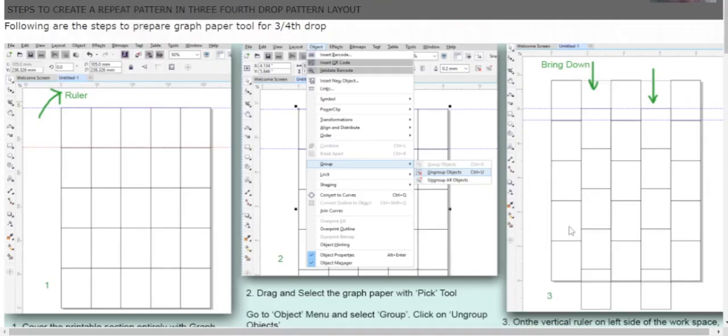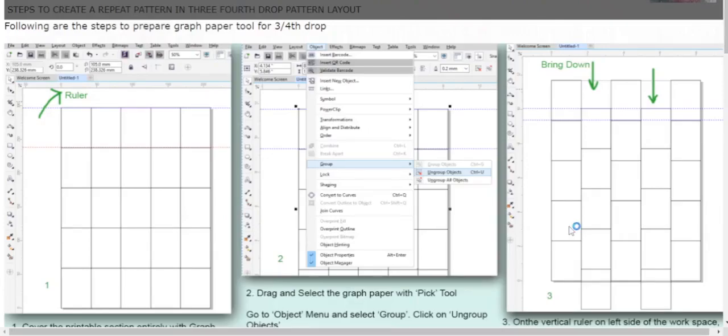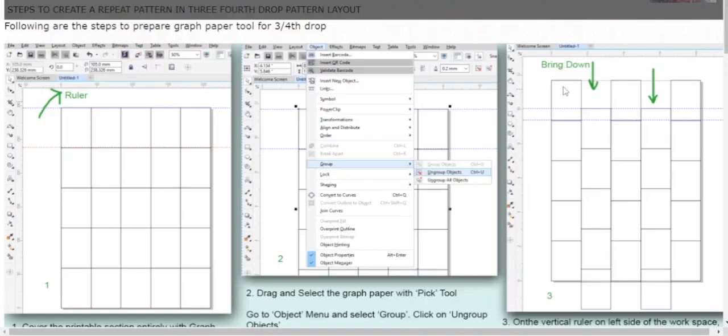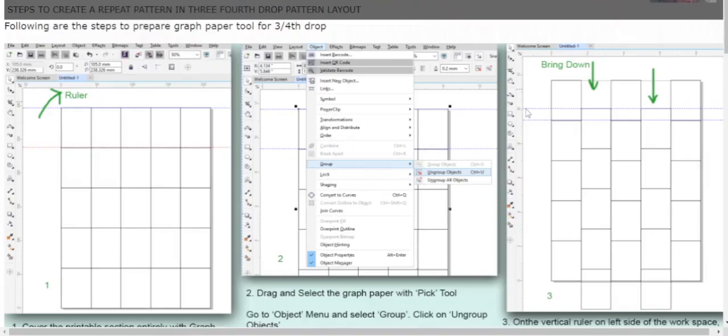Now firstly, you have to decide what kind of repeat pattern you want to create. Here I'm showing you how to create a 3/4 drop. For this, you have to take a horizontal guideline from the ruler on top and place it in the first row of the graph paper exactly at 3/4 distance. You can see in the first row, this top portion is 3/4 of this box.